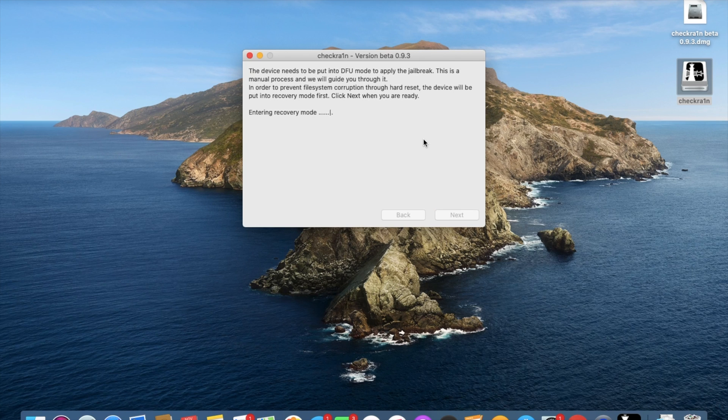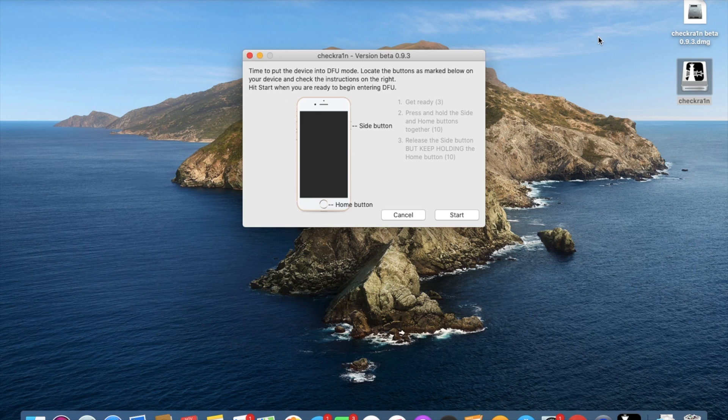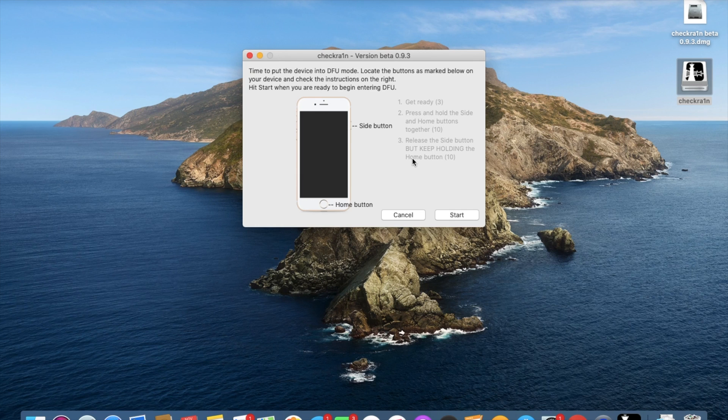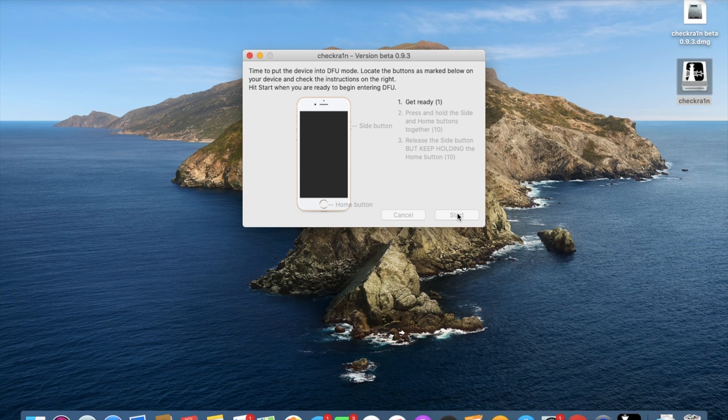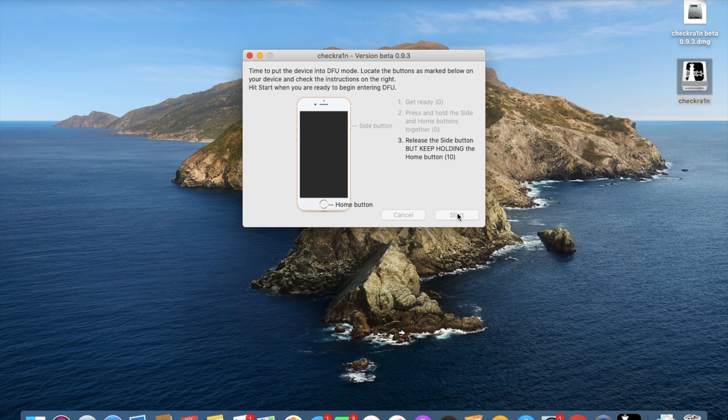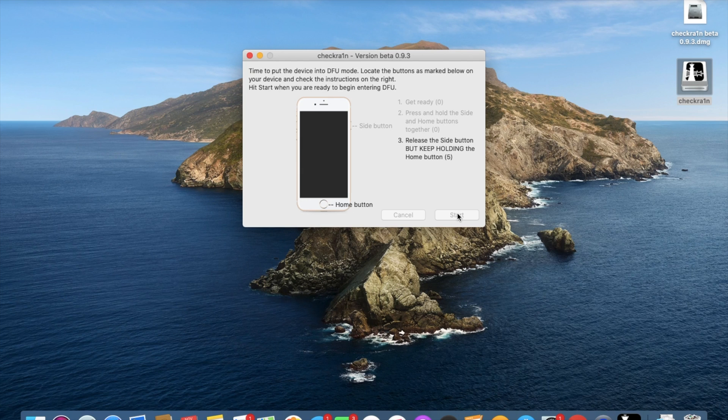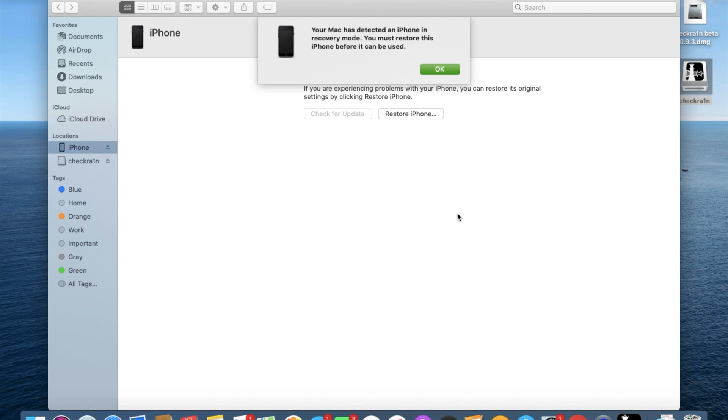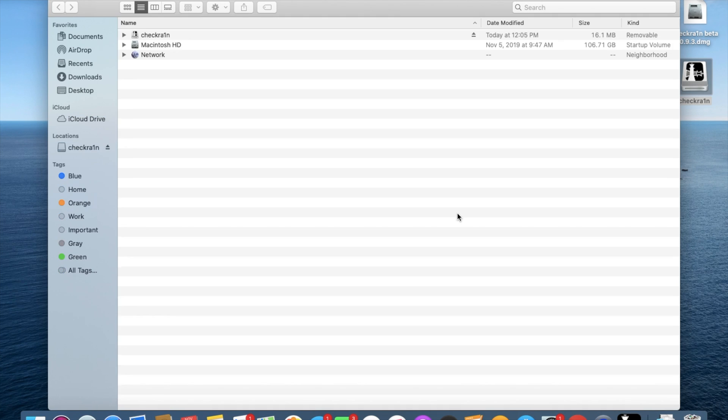When you get to this screen it'll guide you through how to put your device in DFU mode. I will do that now. Get ready, press and hold the side and home buttons together. Release the side button but keep holding the home button. This will be different depending on your device, but this is the guide for my specific device. Now that it is in DFU mode...